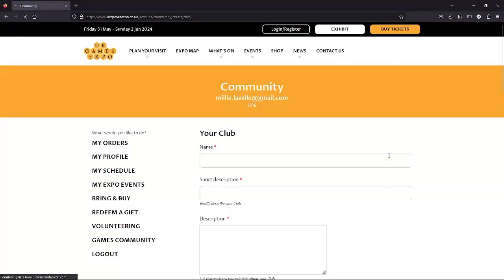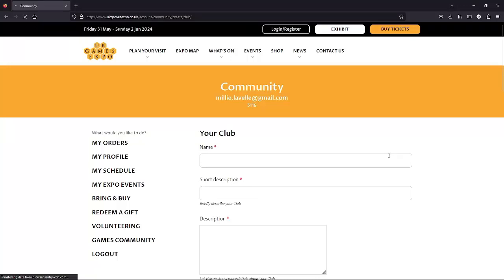This short form is going to take all the information needed to include your club on the community map. You've likely already written this information out for something like a website or social media page, so it shouldn't take too long. The form doesn't save as we go, and we'll need to complete it in one section, so we should just set aside around 10 minutes to get everything done.